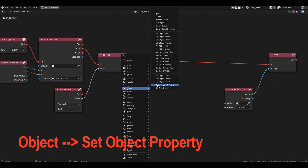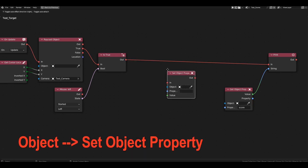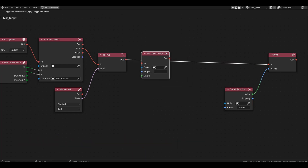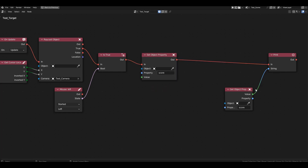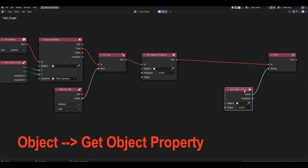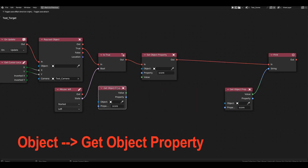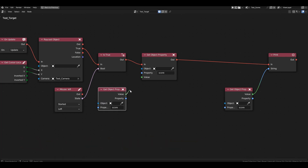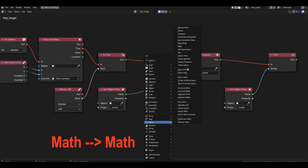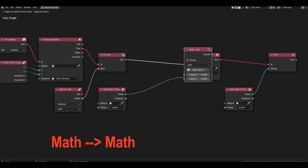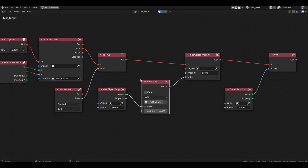Grab the set object property block and assign the current value of score increased by 1 to the score variable. We take the current value from the get object property block we already have and add 1 using the math block in addition mode.